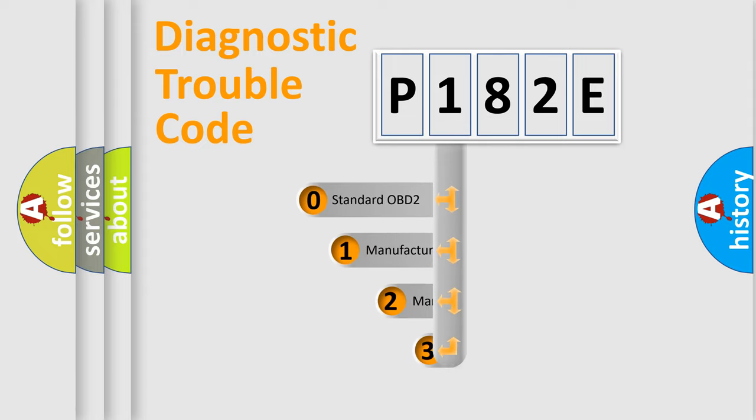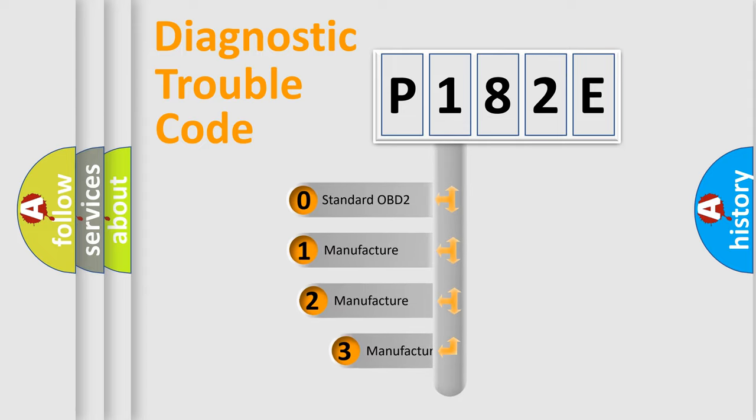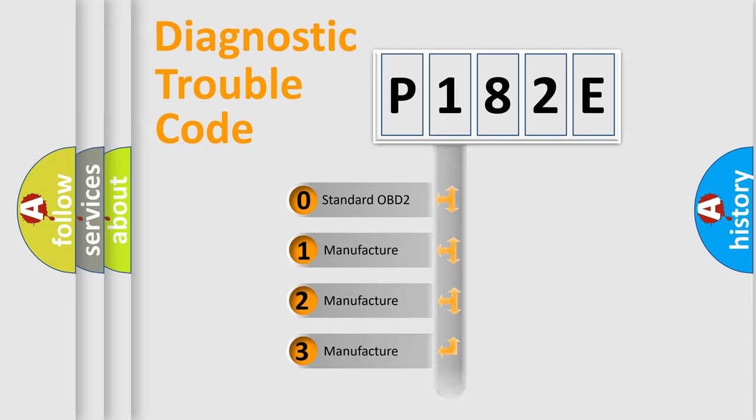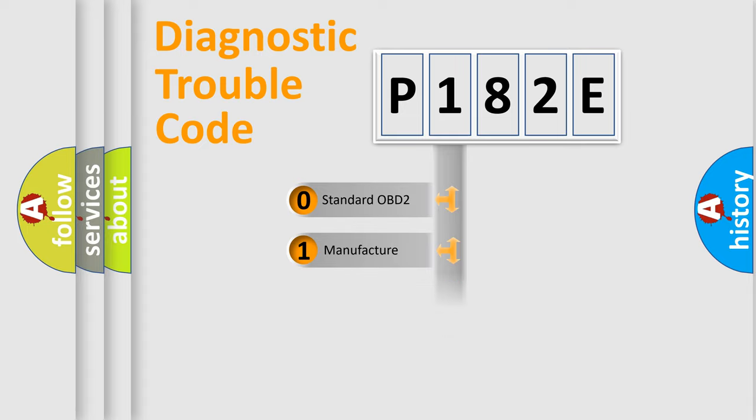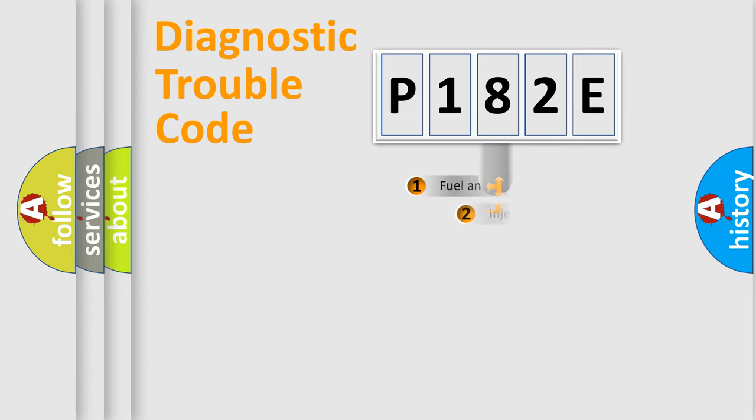If the second character is expressed as zero, it is a standardized error. In the case of numbers 1, 2, 3, it is a manufacturer-specific expression of the car-specific error.